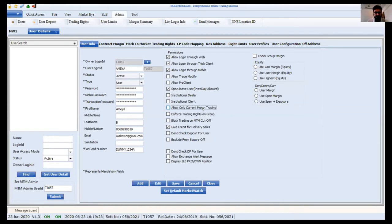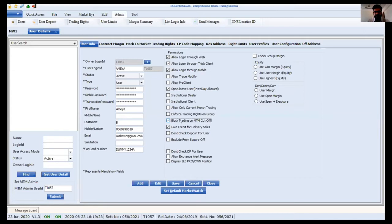'Post trading rights to the group' — the same trading rights as the owner will be enforced to the group, though this is not generally recommended. 'Block trading on M2M cutoff' — if a user's mark-to-market loss reaches a particular percentage level, they can be blocked from further trading and put into square-off mode. The member can then take action to liquidate positions. 'Don't check deposit' is for super users where the deposit check is excluded.